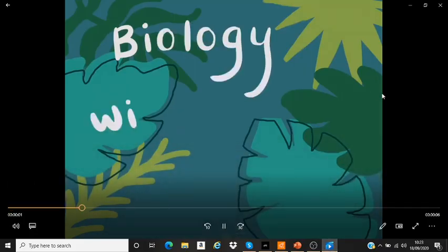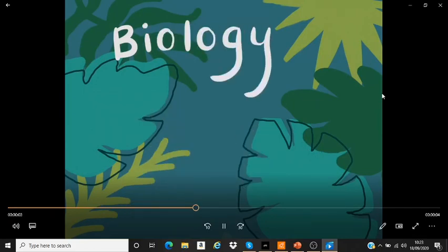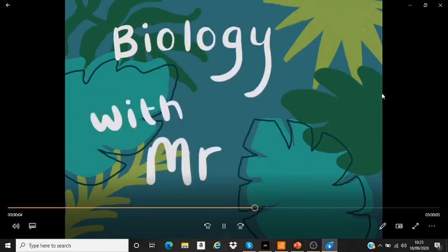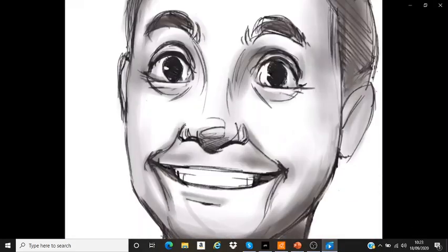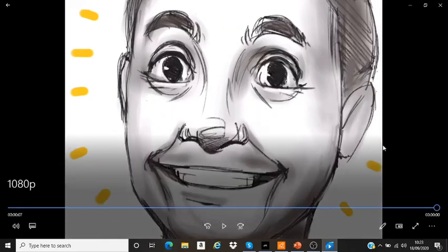It's biology with Mr. B, biology with Mr. B. That's me. Hello!